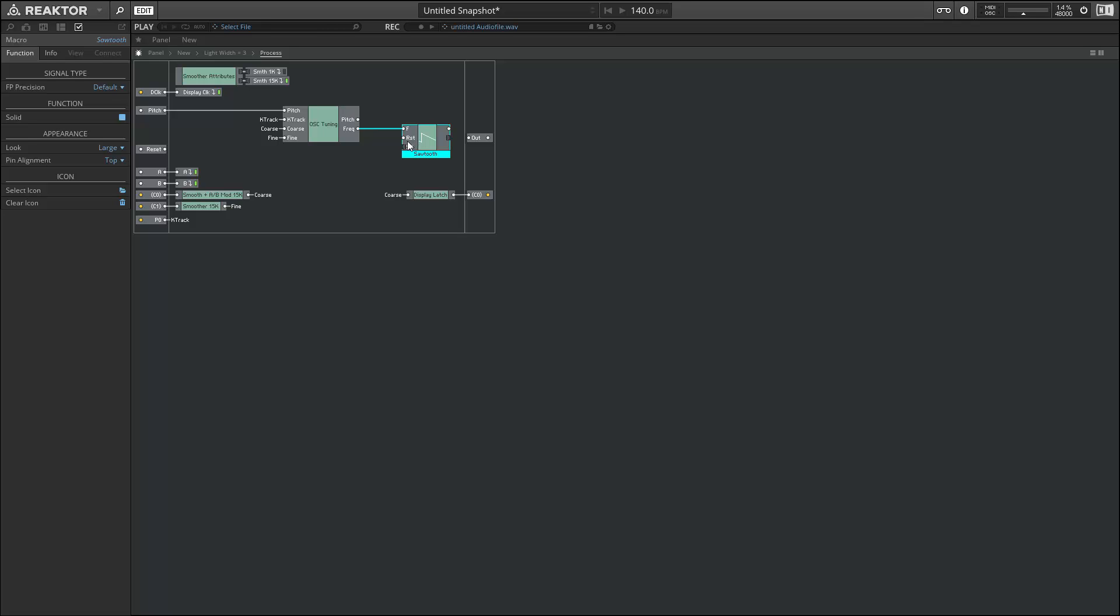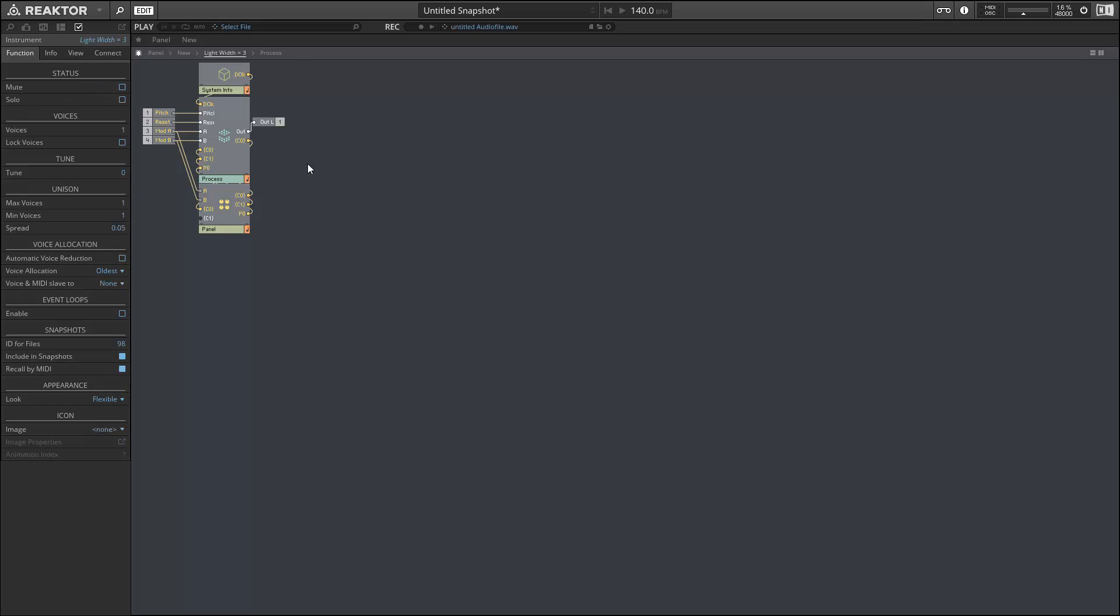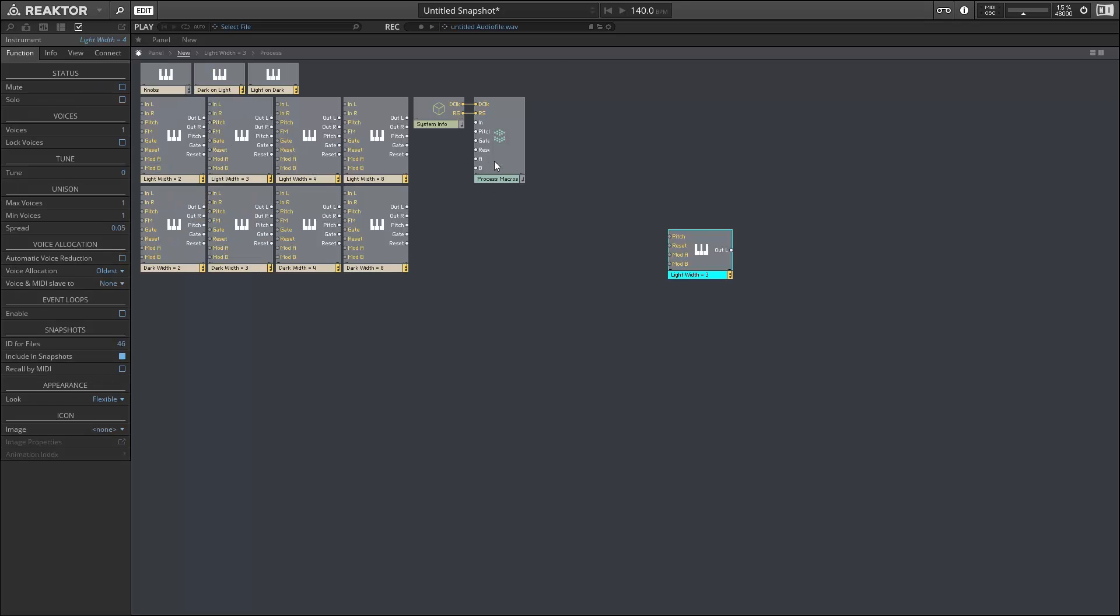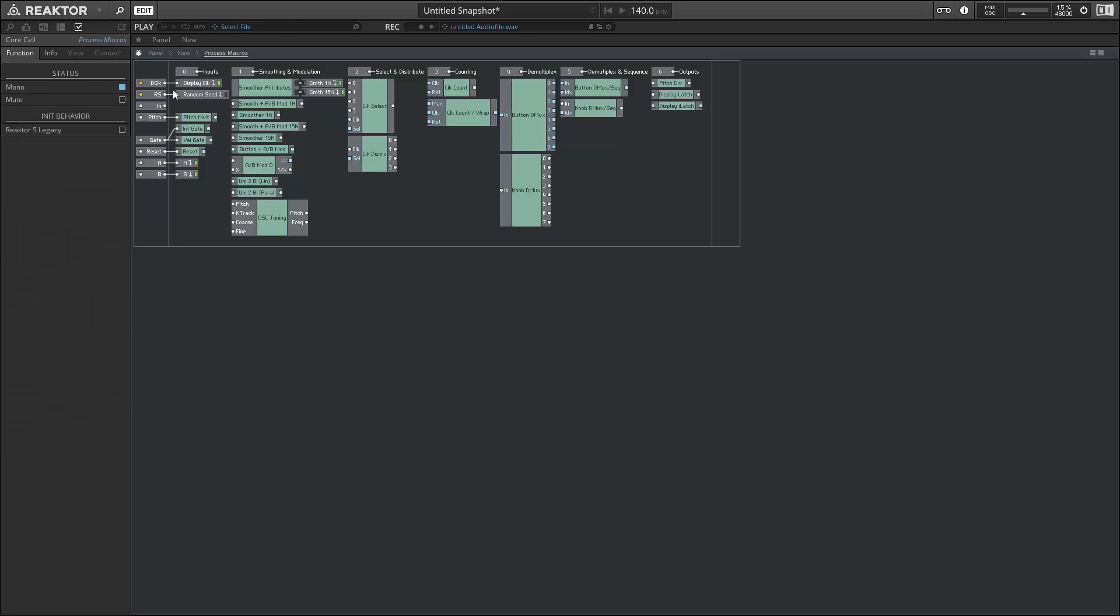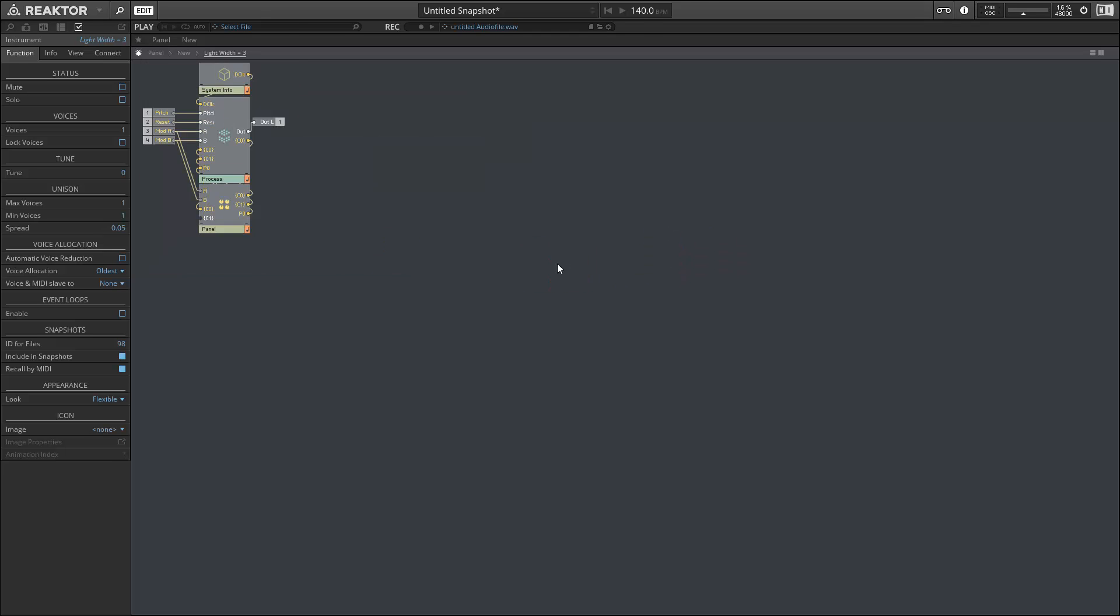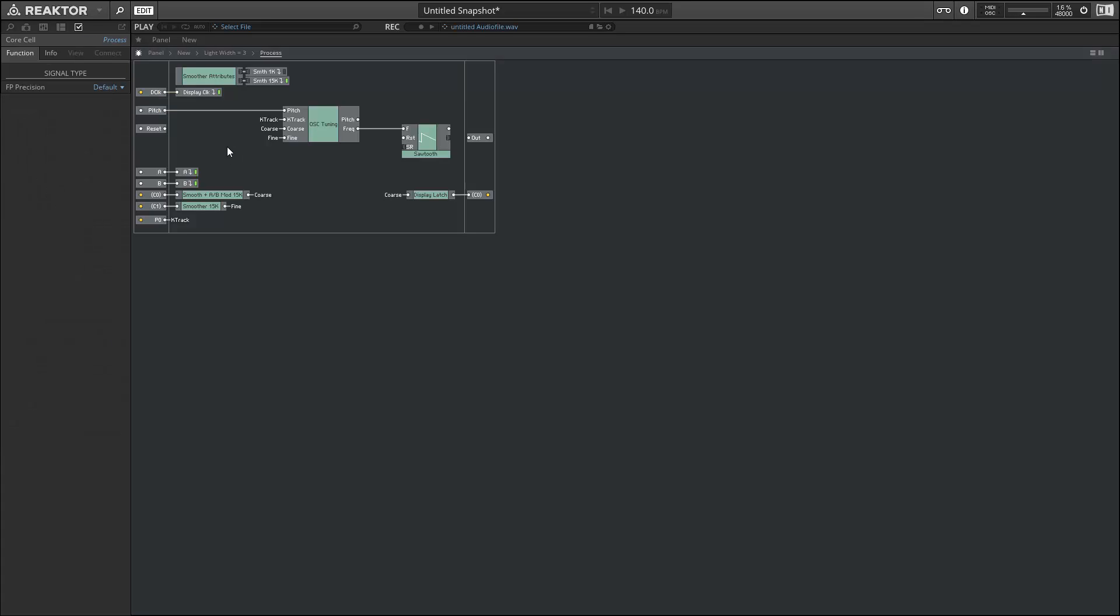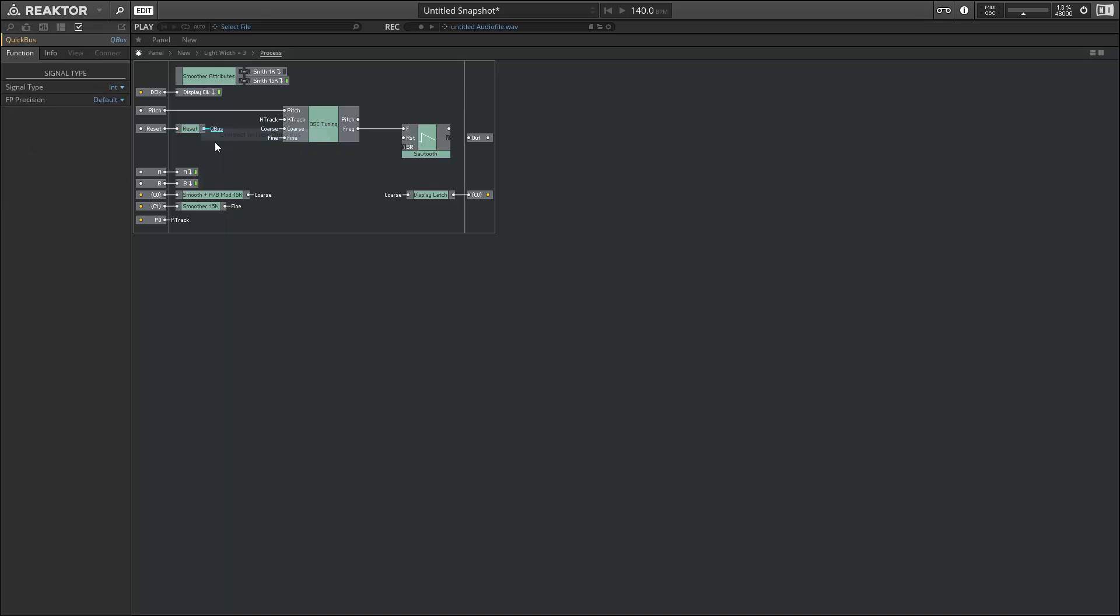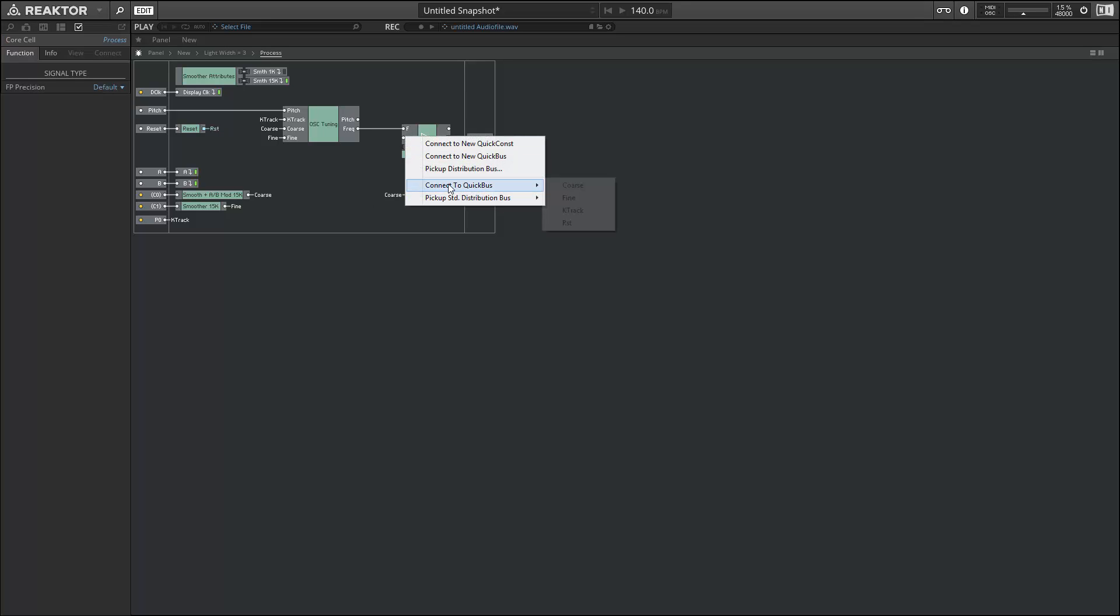Next, let's find a way to deal with the reset input. If we go to our process macros core cell, there's a reset input by default, and it provides a handy macro for using reset signals. Basically what this macro will do is output an event every time the incoming signal rises above zero.